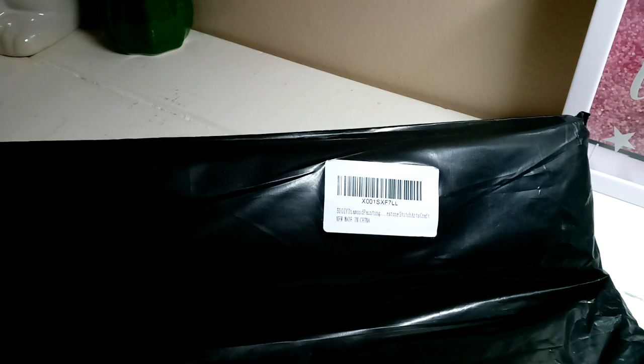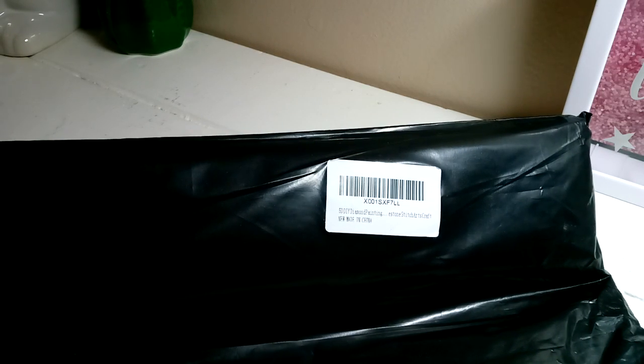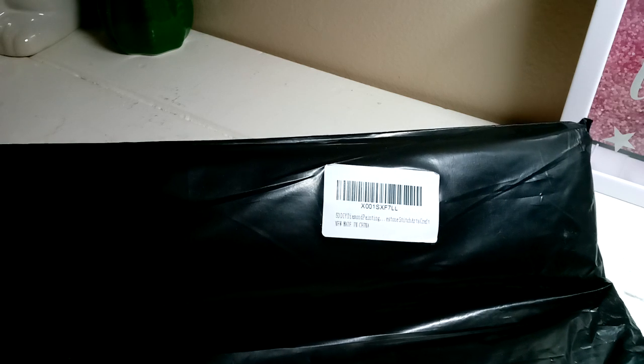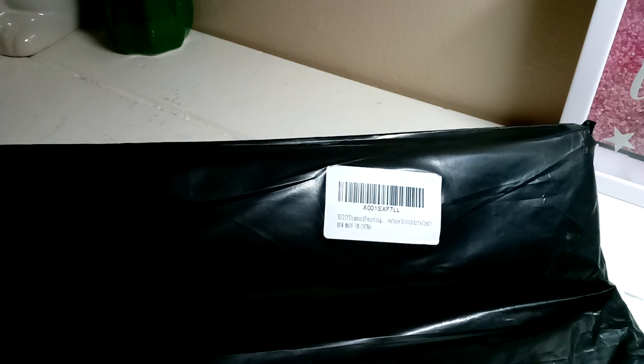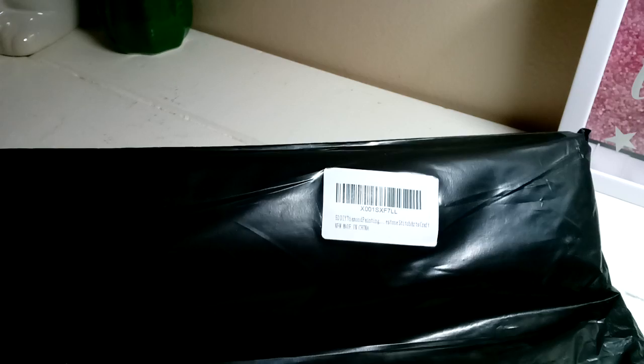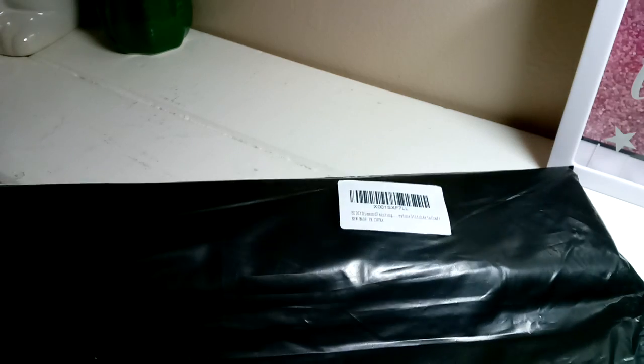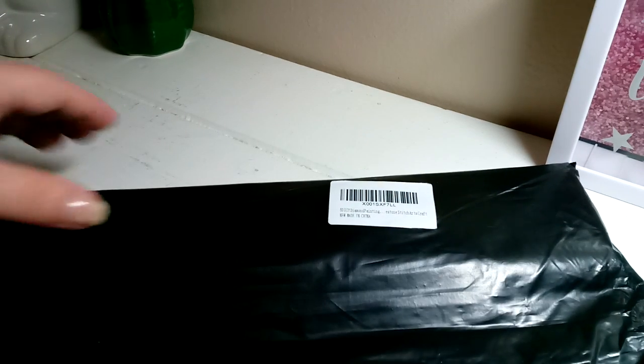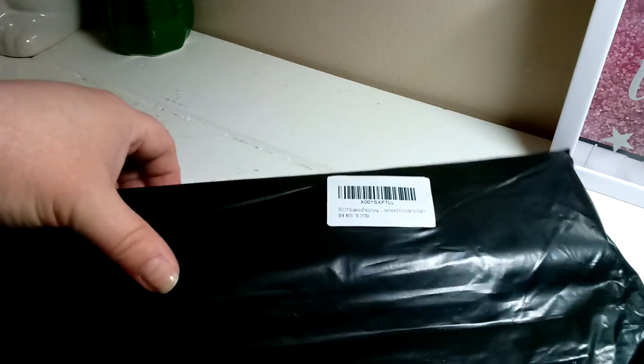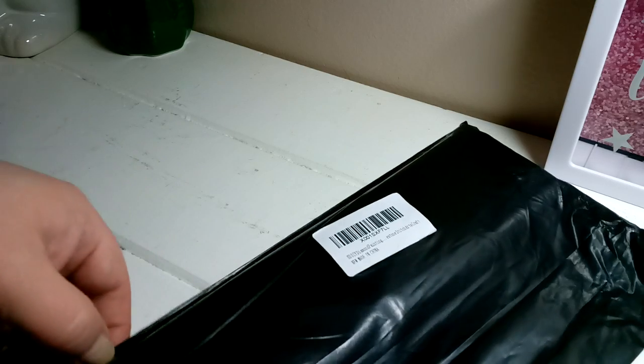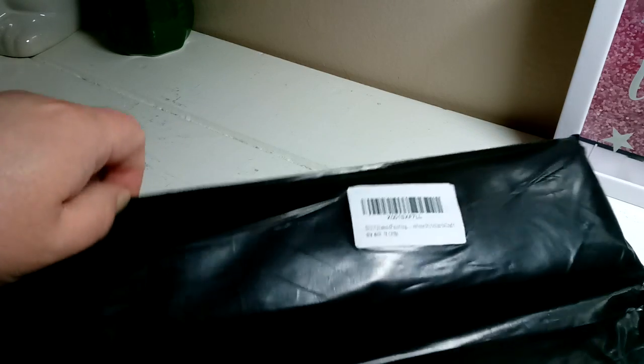Hi and welcome back. I am showing another diamond painting. I believe this one came from Amazon. I might be missing one. I ordered two at the same time so I'm a little confused. I've had these for a week.